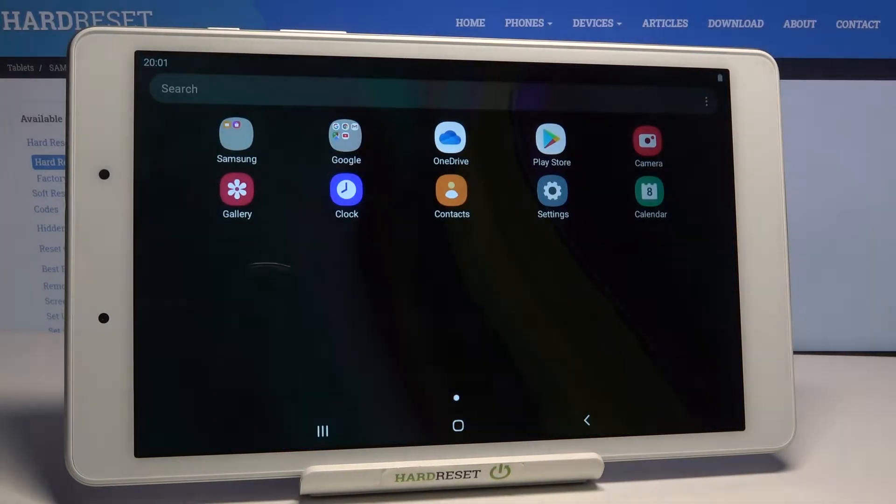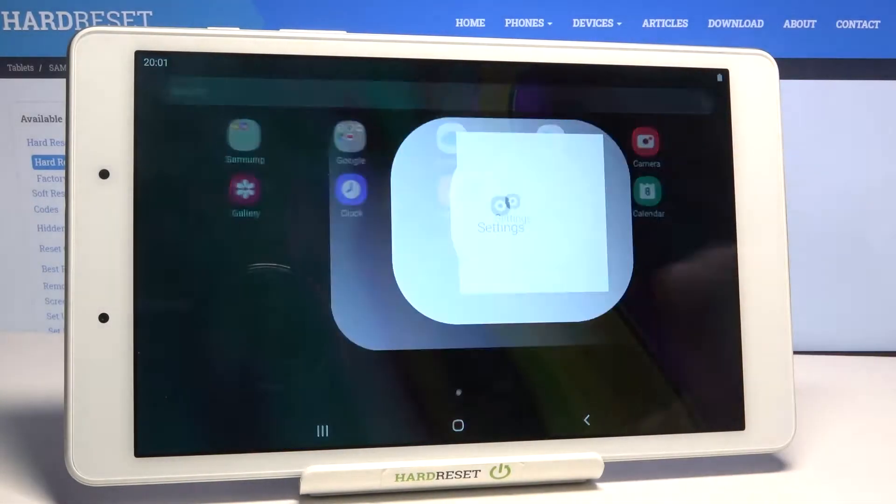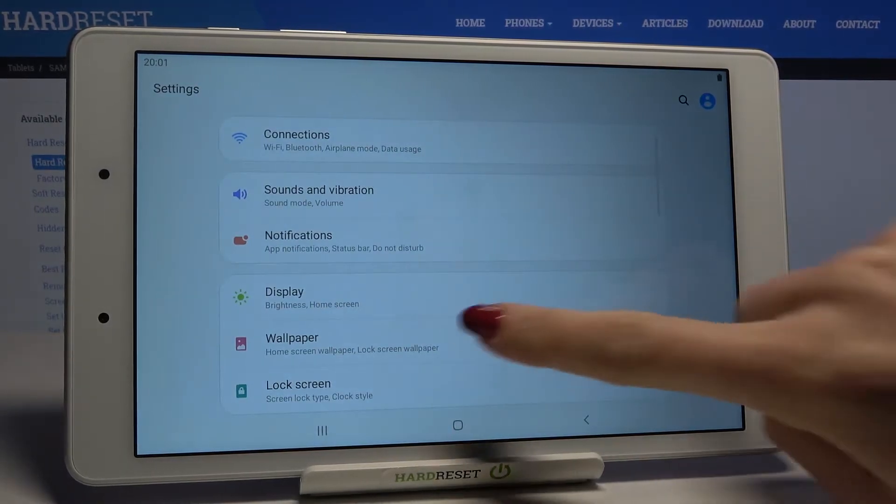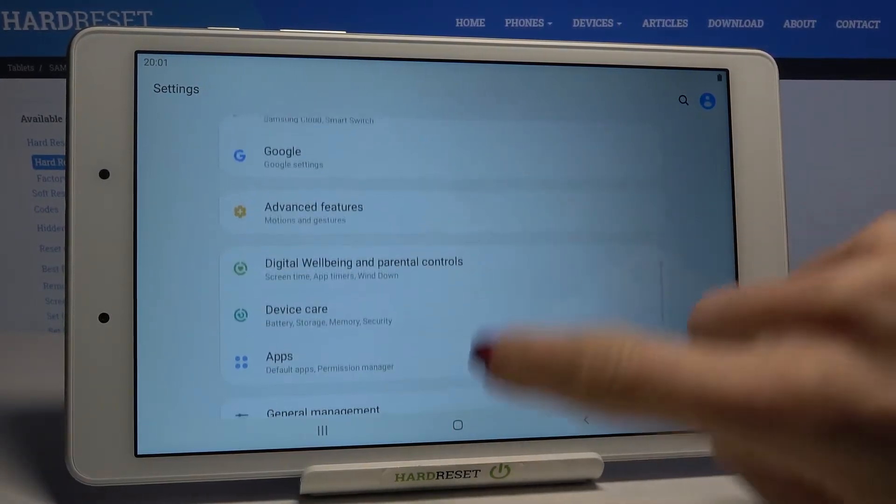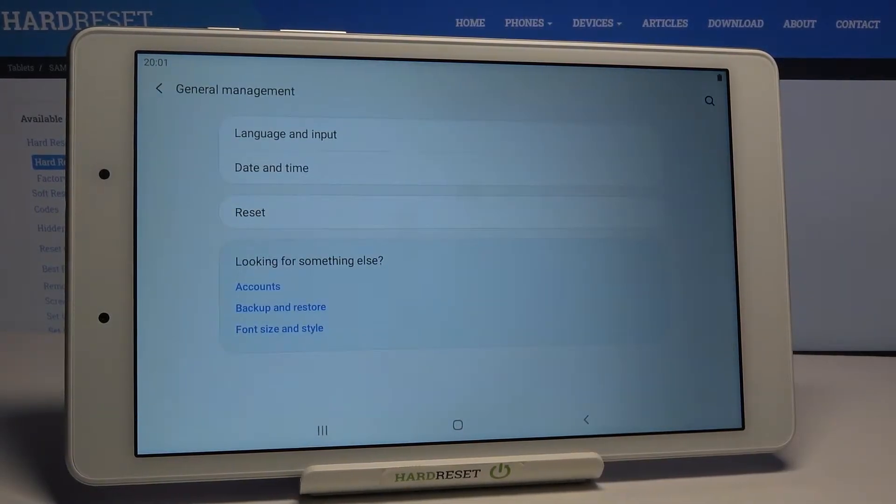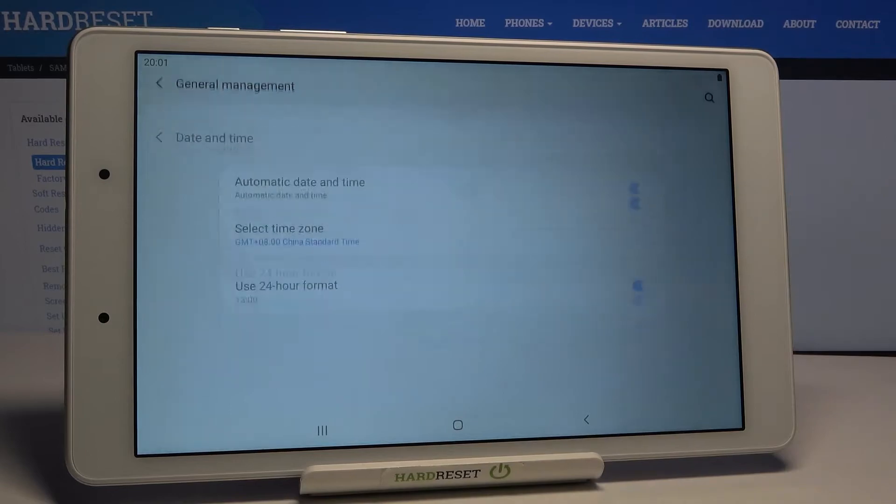First, open the list of all apps and enter settings. Now locate and open general management and click on date and time.